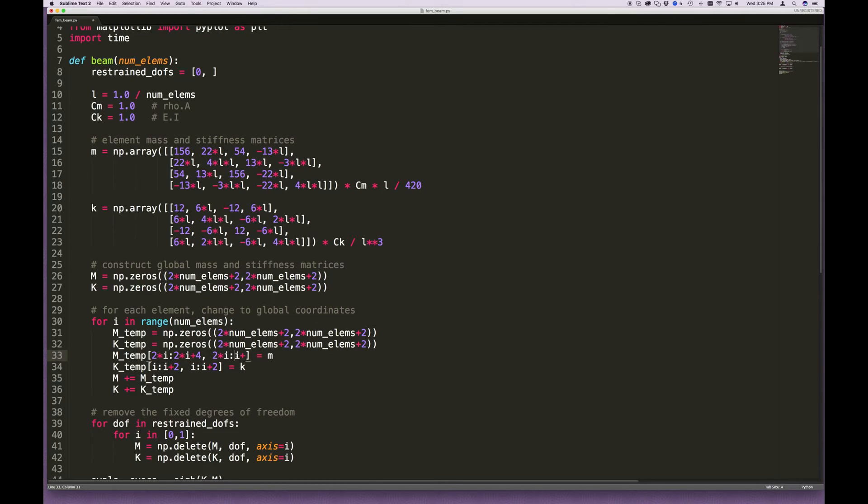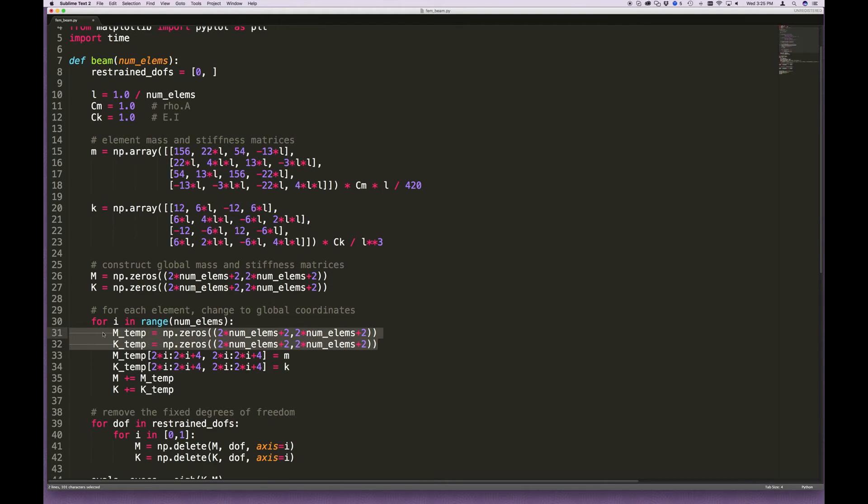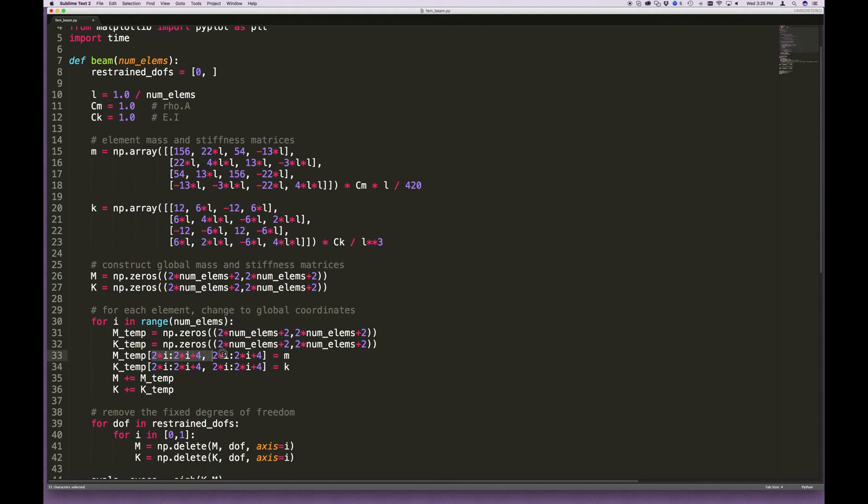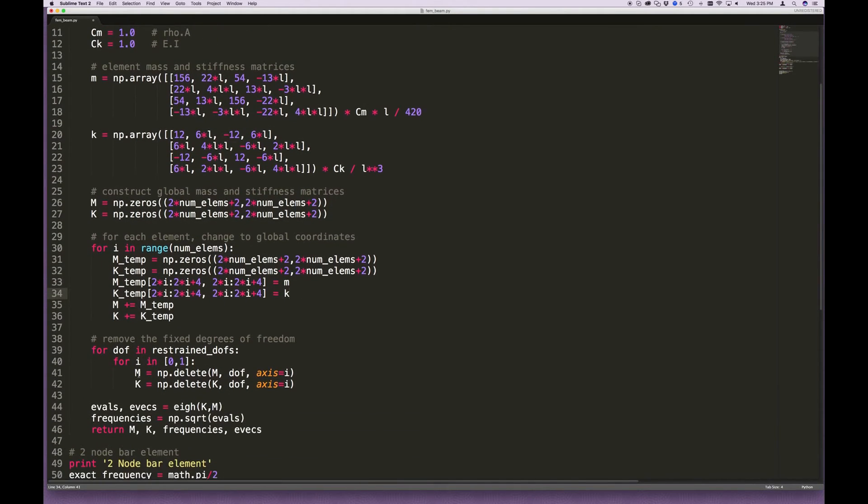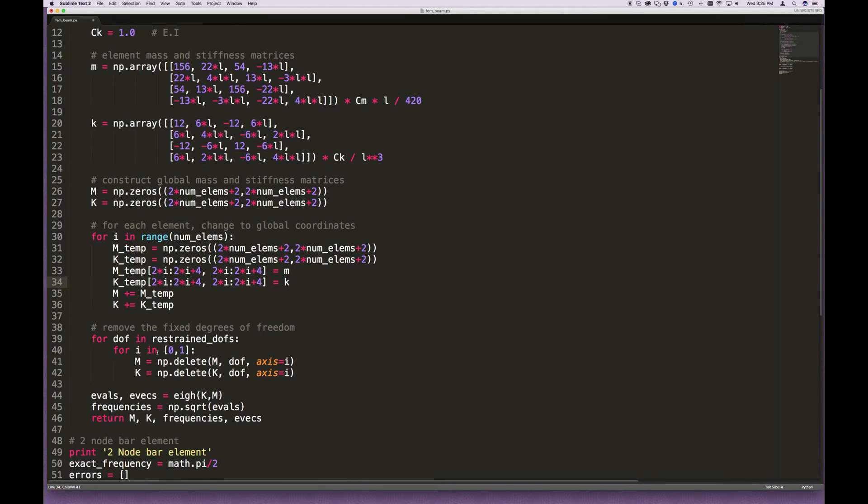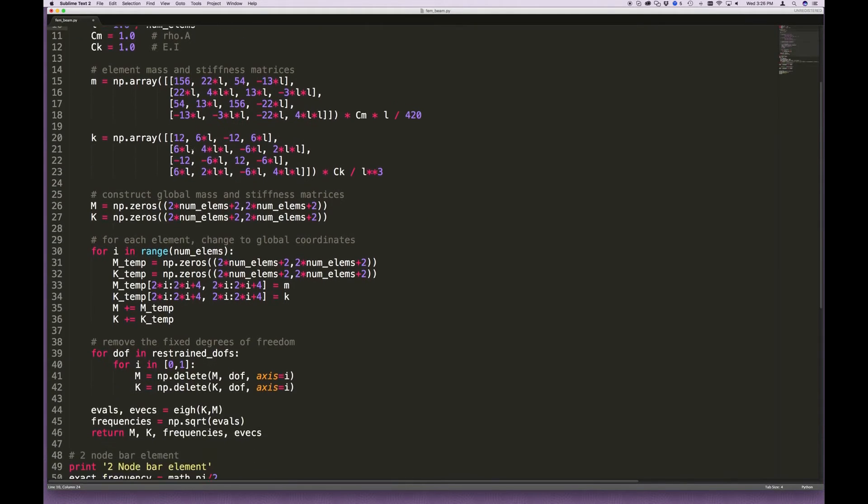All right. So we do the same thing here. 2 times i plus 4, 2 times i plus 4. And I'm going to copy that exactly for the stiffness matrix. So again, what we've done here is we've created a temporary matrix that is the size of the global system. And then we've taken our element stiffness and mass matrices and placed it within the global system, the temporary matrix. And this is how we determine the location. And again, it might require just drawing this out on a piece of paper, doing it for one element, two elements, three elements, to convince yourself that what I've written here is actually correct. All right. Removing the fixed degree of freedom, that stays the same. There's nothing there that actually needs to be changed. And that's it as far as changing the element.